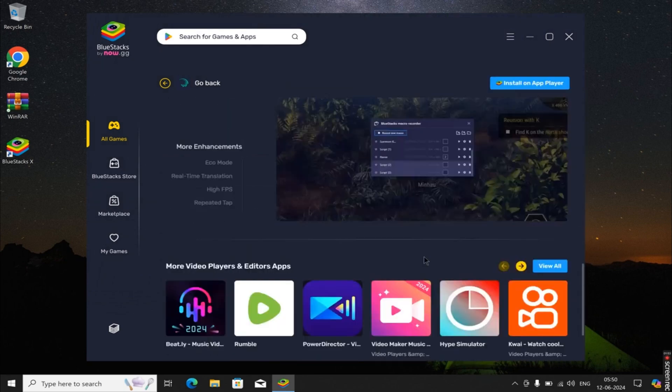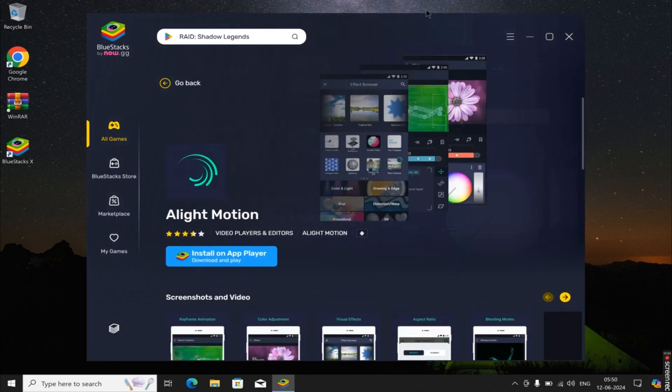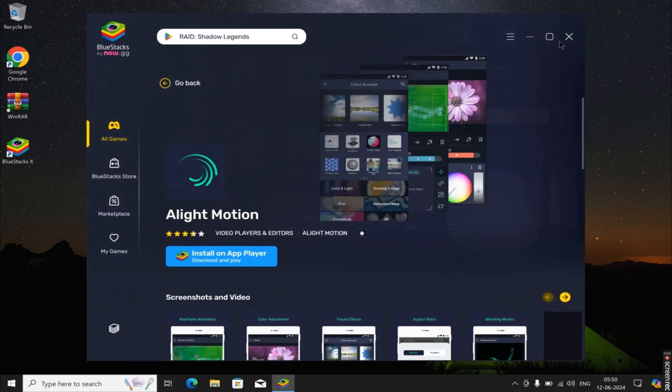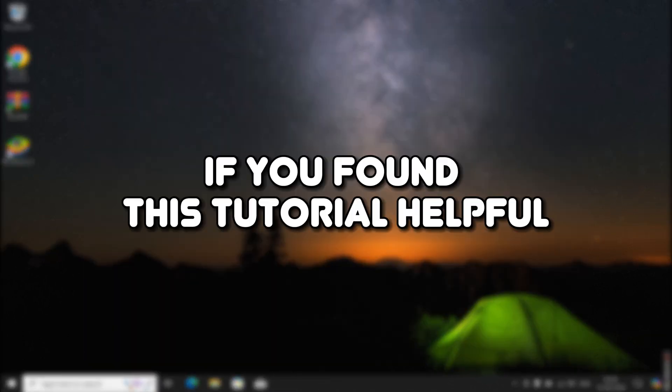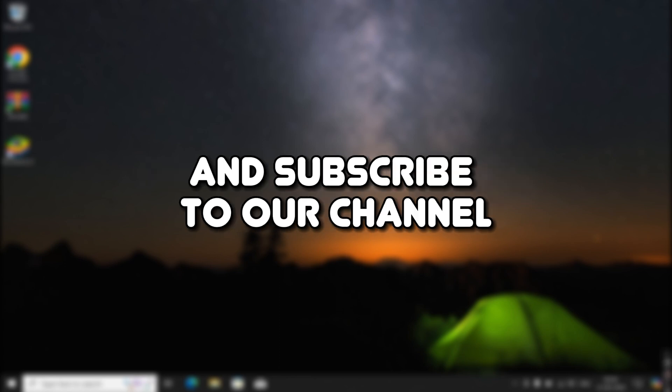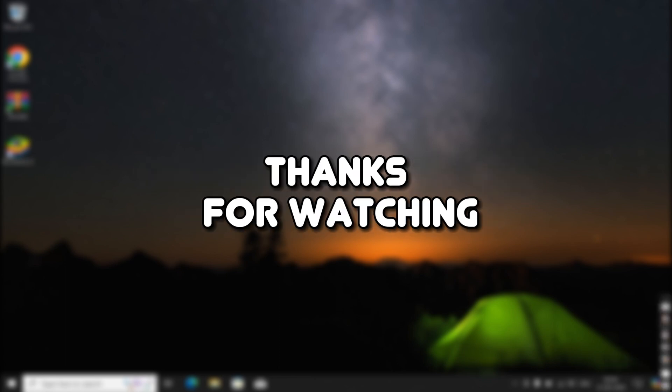And there you have it. You've successfully learned how to install Alight Motion on your PC. If you found this tutorial helpful, don't forget to hit the like button and subscribe to our channel for more tutorials. Thanks for watching.